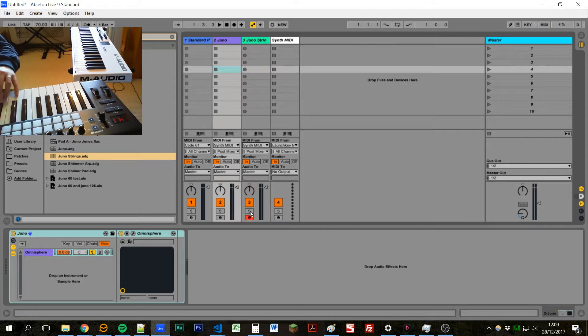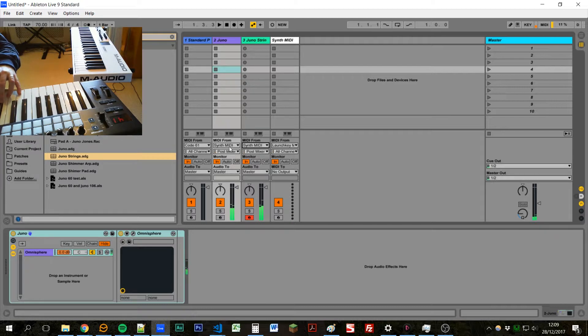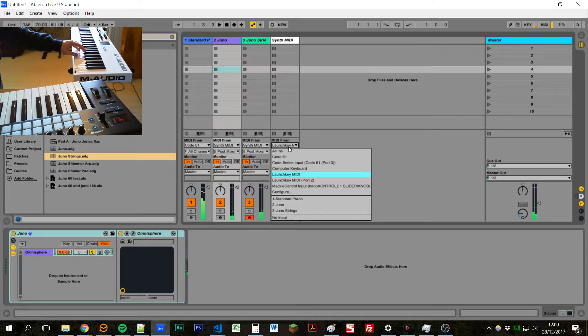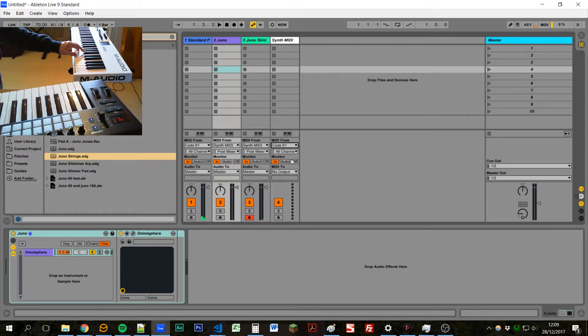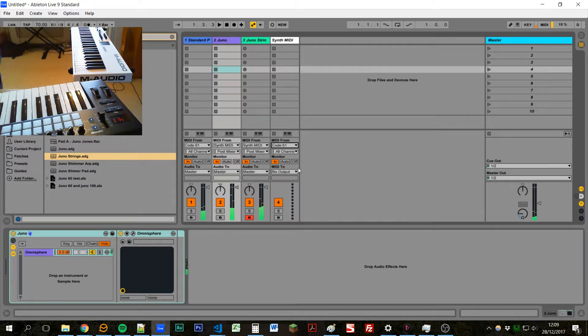So now when I play the launch key, both of these will get a signal. And if I change it over here, if I change this to say code, now I'll take MIDI from the code.